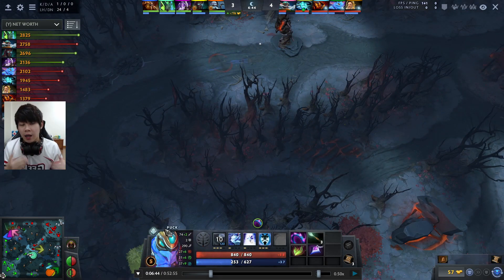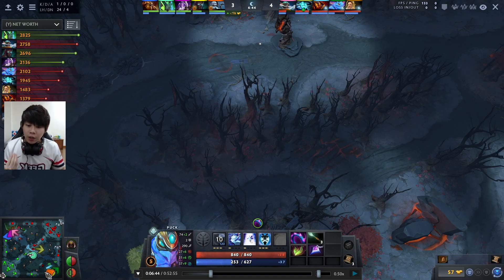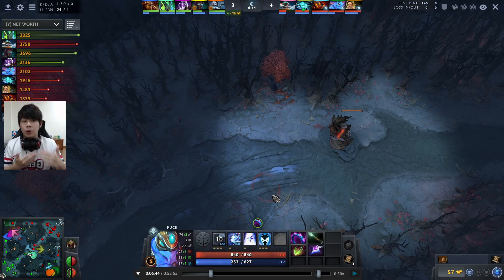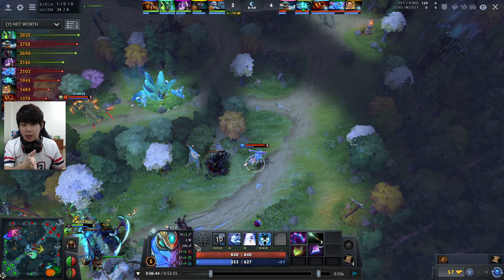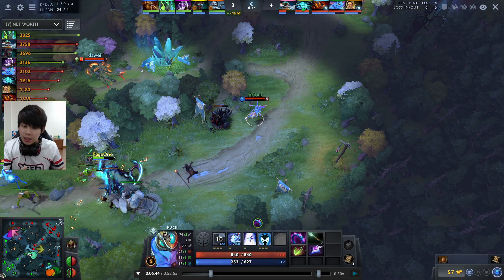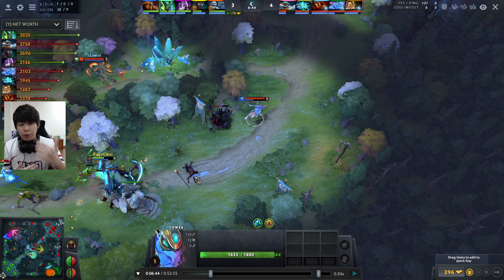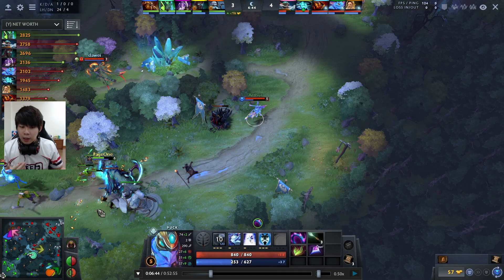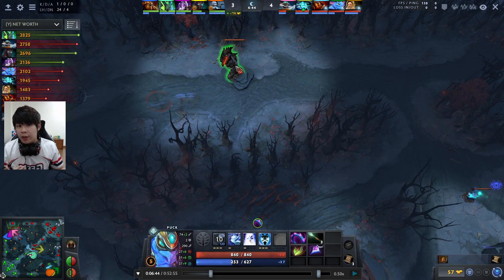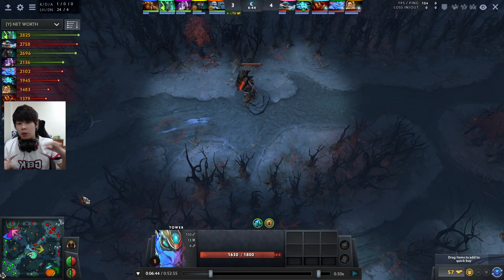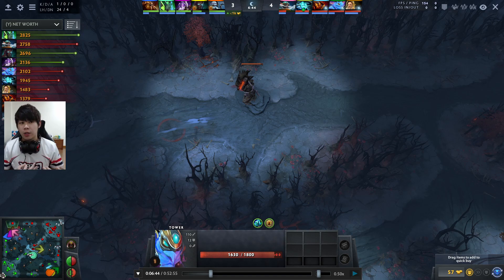So Puck, after killing Terror Blade, can instantly TP top and defend that tower, which will be left vulnerable with no one defending it. Storm, after the kill, can TP back to mid and defend that tower. Meanwhile, Gyro comes down to assist taking the tower, then stays to farm the bot lane. All of a sudden, all three cores switch lanes — this is what I call a basketball rotation.